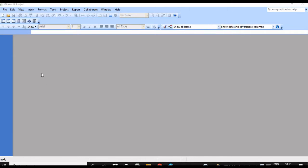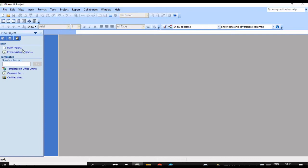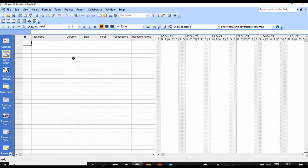Hello everyone, welcome to Practical Technologies. This is MS Project Lesson 2. Today we are going to see how to create a new calendar. First, you have to create a new project file — a new blank project. If you want to give it a name, you can give a name and save it.